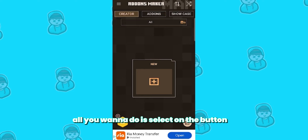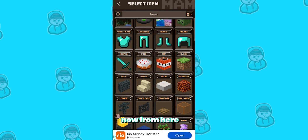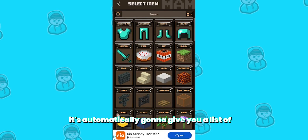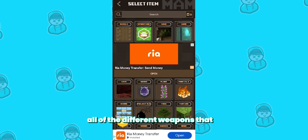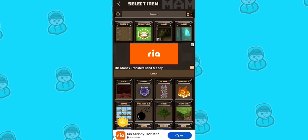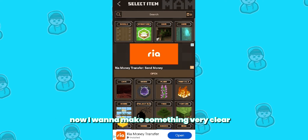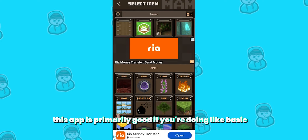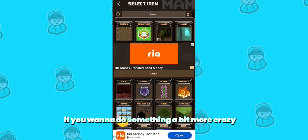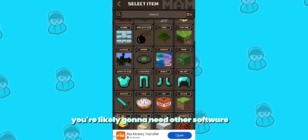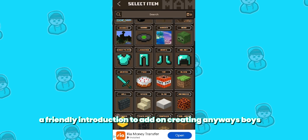Once you're ready to start your add-on, all you want to do is select the button that says 'New' and press on that. From here, it's automatically going to give you a list of all the different items and weapons that you can modify for your own add-on, and obviously you can create your very own stuff as well. Now I want to make something very clear: this app is primarily good if you're doing basic add-ons. However, if you want to do something more advanced, you're likely going to need other software, but this is just a friendly introduction to add-on creating.